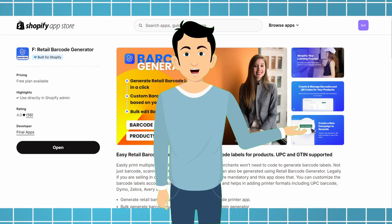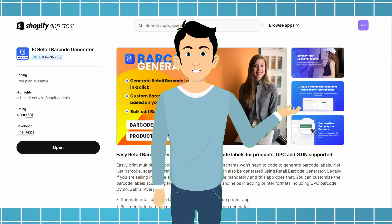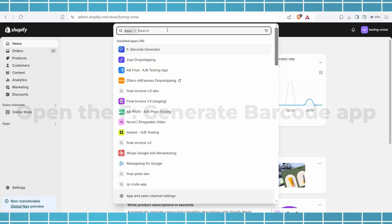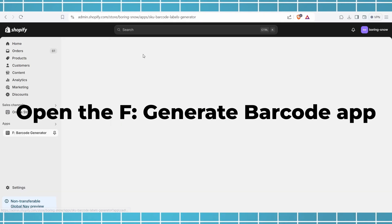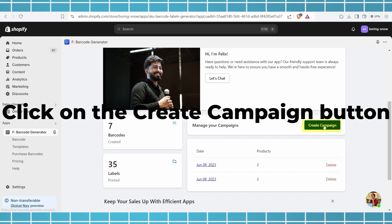Here is how you can create a barcode number for your product using the FGenerate Barcode app. Open the FGenerate Barcode app, click on the Create Campaign button.